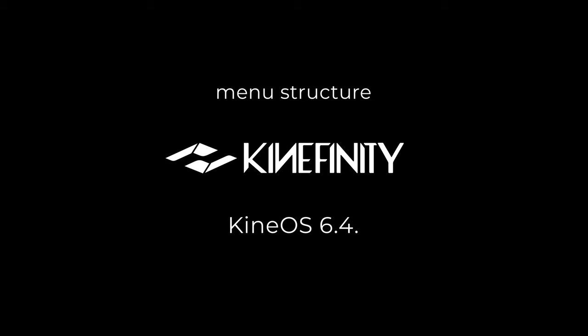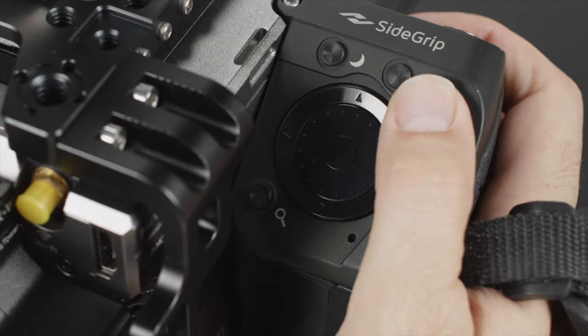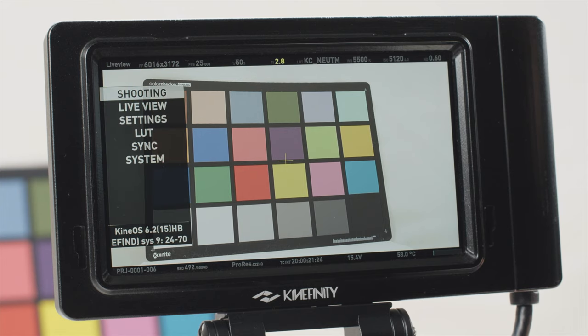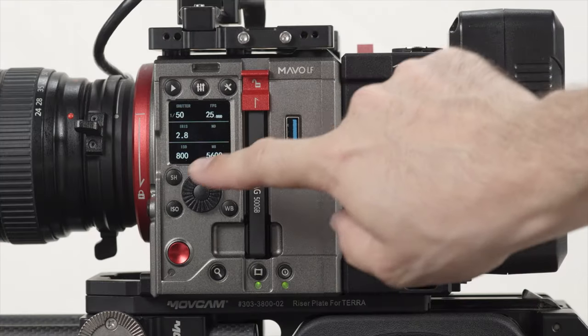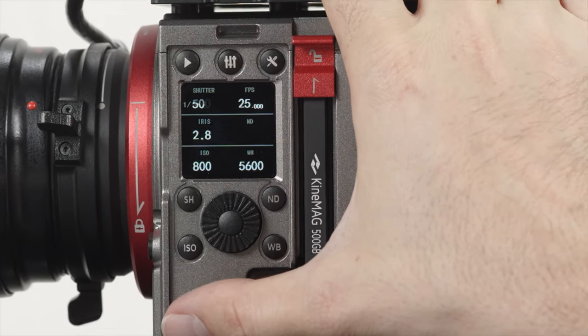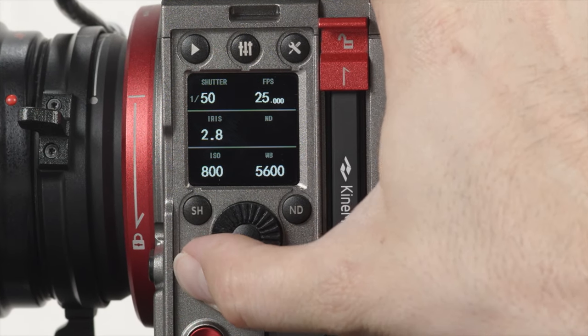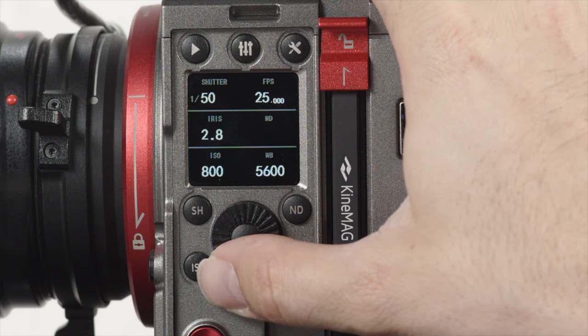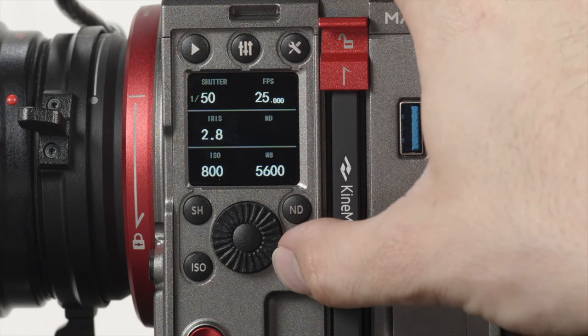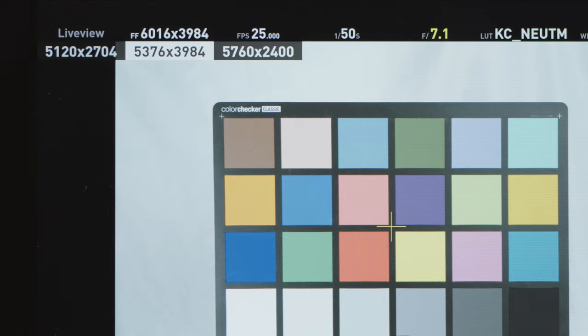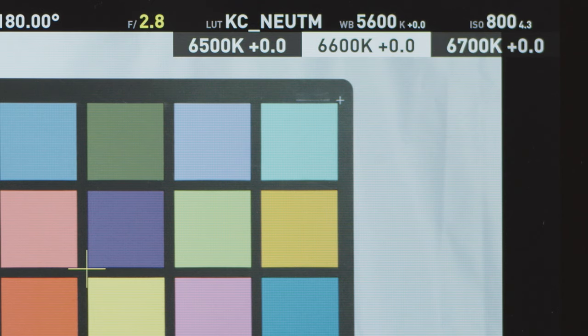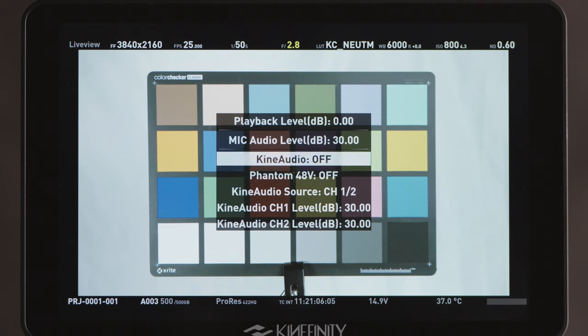In today's video we will take an in-depth look at the menu structure in Kinefinity Terra, Mavo and Mavo LF. Kinefinity uses a simple and intuitive menu system to control all available settings. There are three levels of menus. The first level is what we call the quick menus. Specific buttons on the camera body or side grip are reserved for one or two tasks which are frequently needed, like ISO, resolution, white balance, but also audio adjustment and SSD card management.